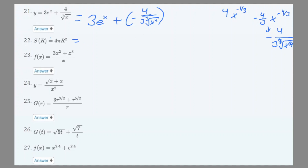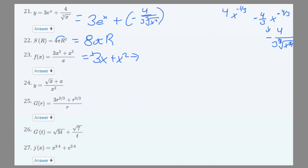Number 22: s(r) = 4πr². We just move the 2 to the front since we're finding the derivative in terms of r, giving s'(r) = 8πr. Number 23: f(x) = (3x² + x³)/x. We simplify first to get 3x + x², then the derivative is 3 + 2x.